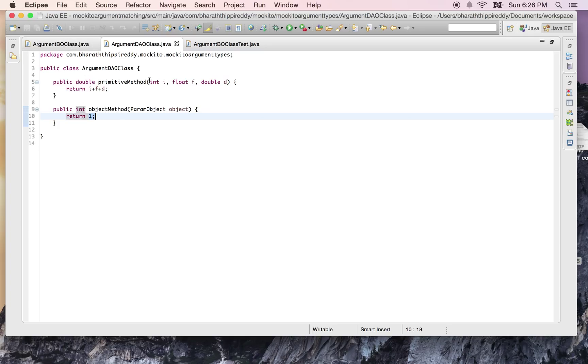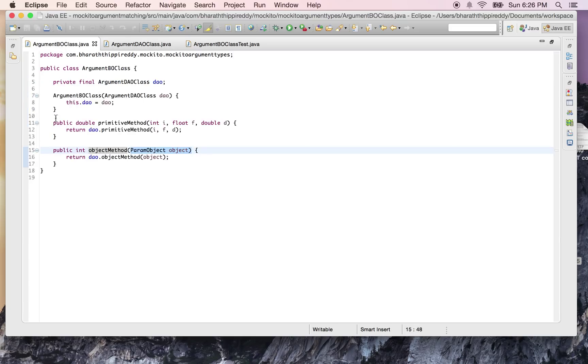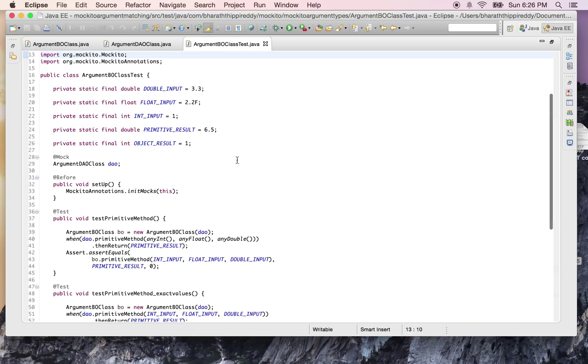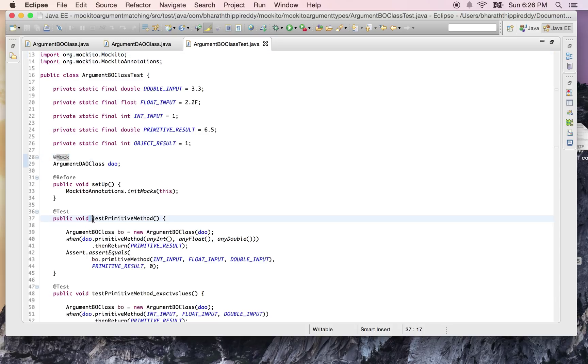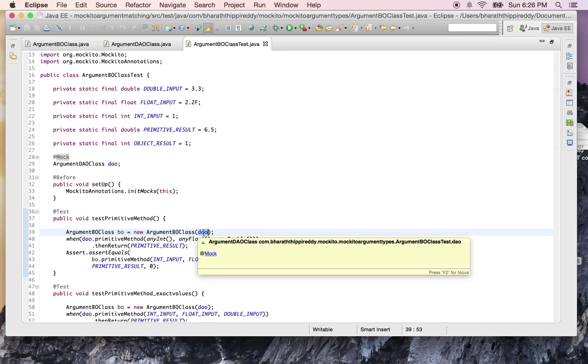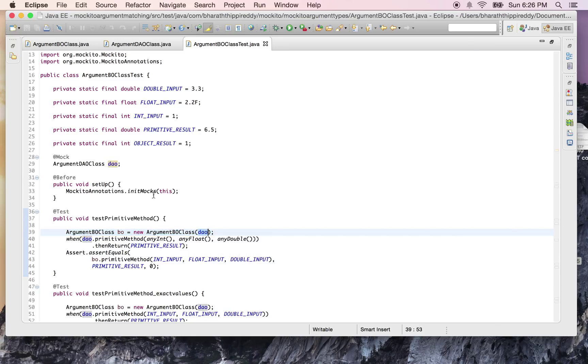Now let's look at the test case for this BO class. Here is the JUnit test where the first test is the test primitive method. We create the instance of the BO layer class and pass it the DAO layer class object which is mocked out using Mockito's @Mock annotation.